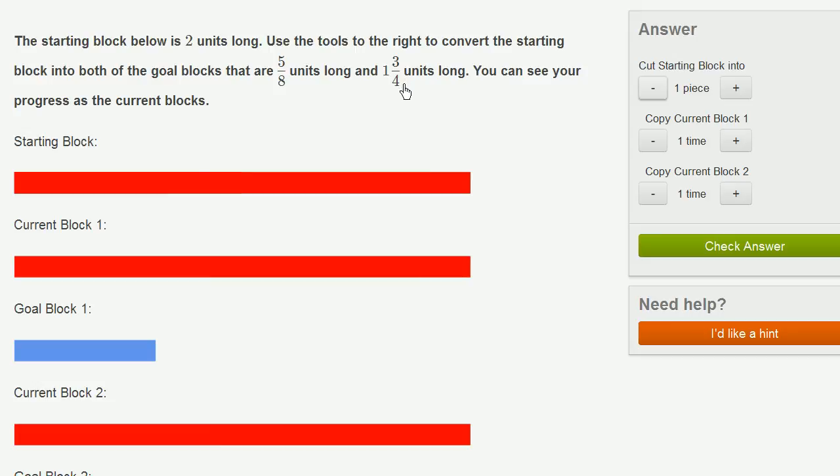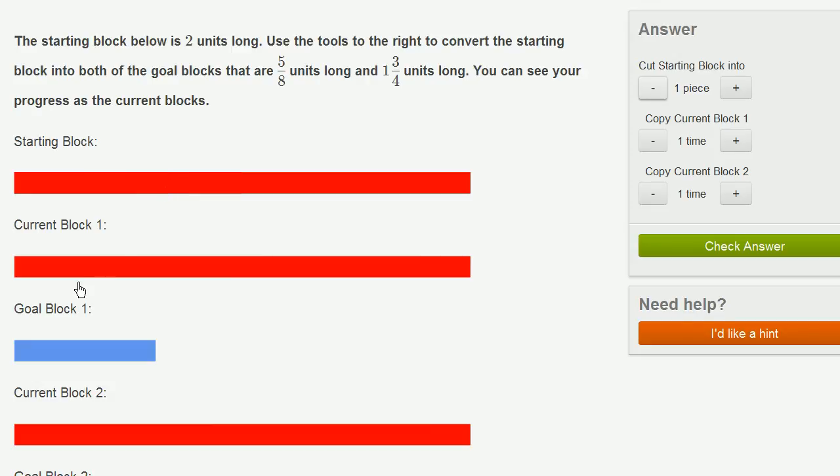Now, 3/4 is the same thing as 6/8. The reason why I care about eighths is eighths is a smaller unit, so if I can convert the starting block into eighths, then I can copy it enough times to get exactly to 5/8 and exactly to 1 and 3/4. 3/4 is the exact same thing as 6/8. So let's get our starting block into eighths.